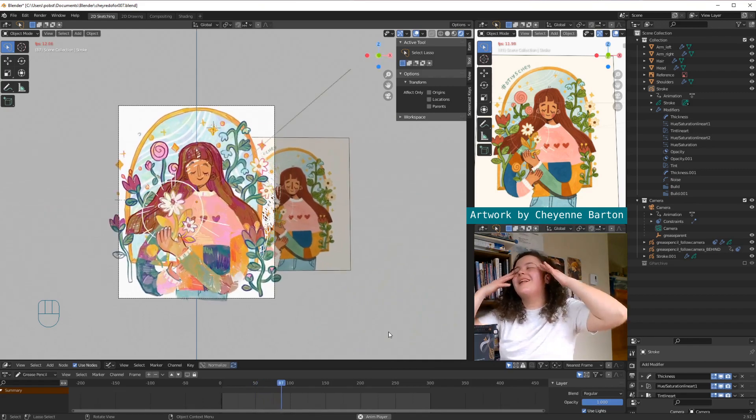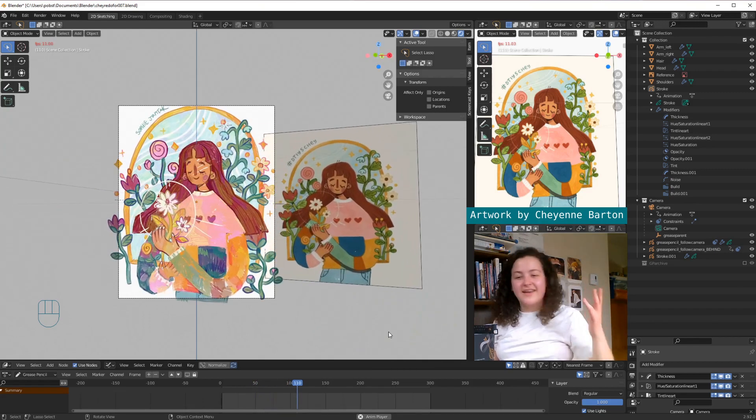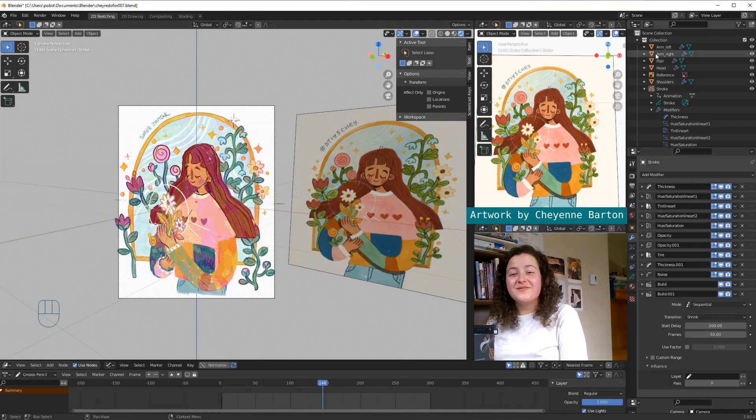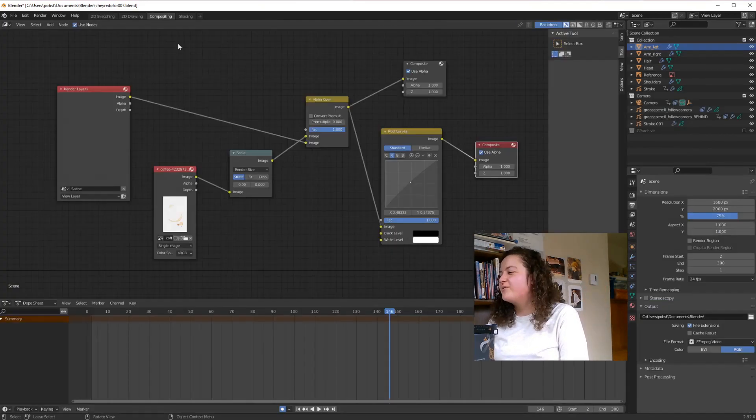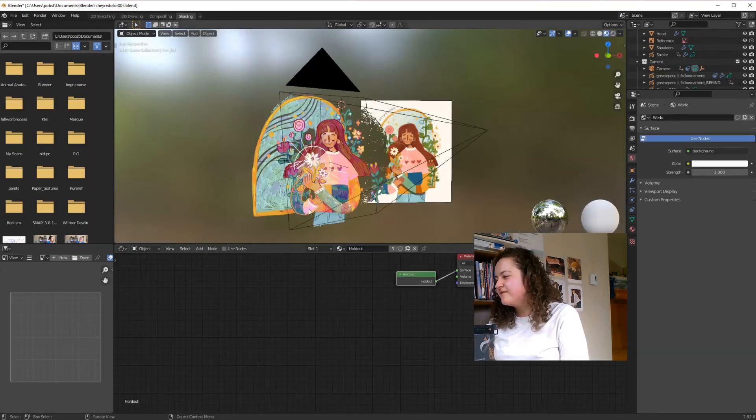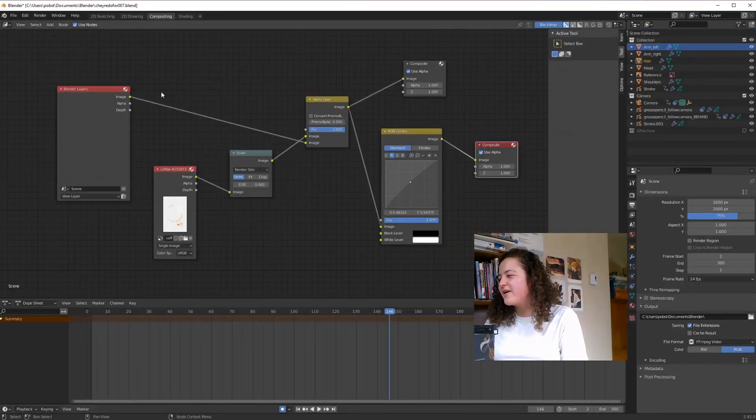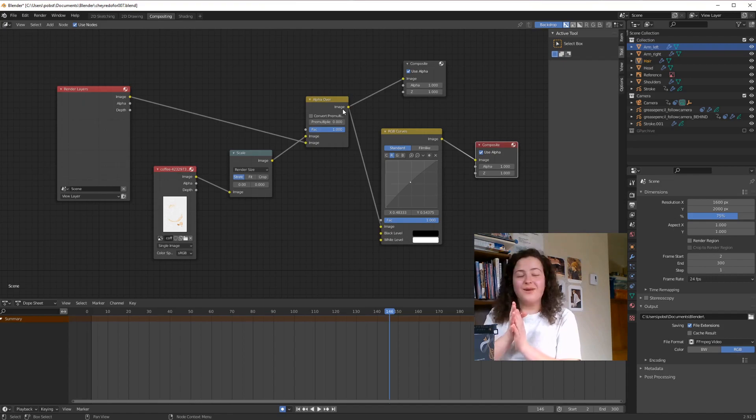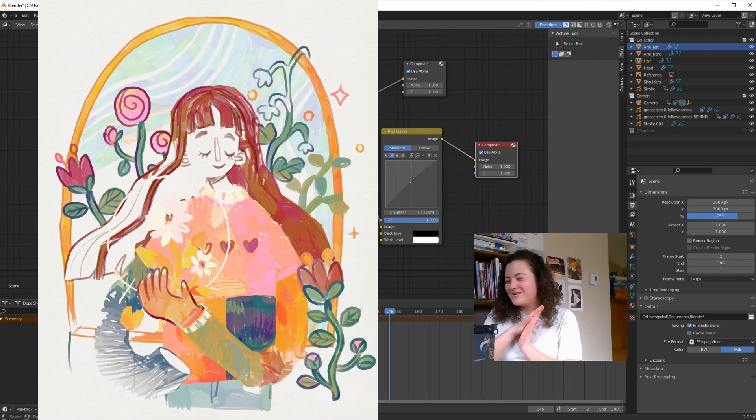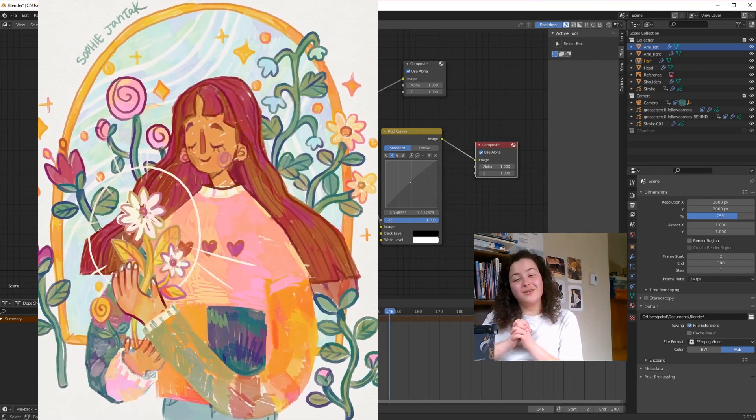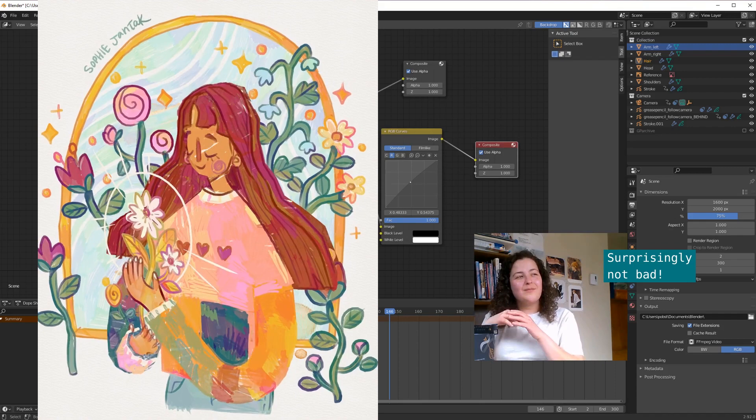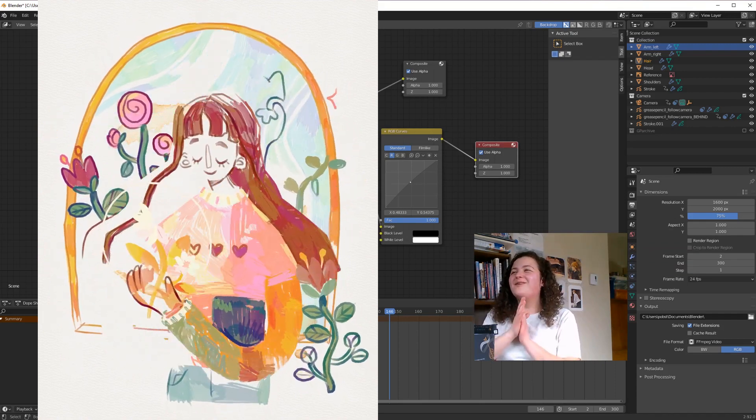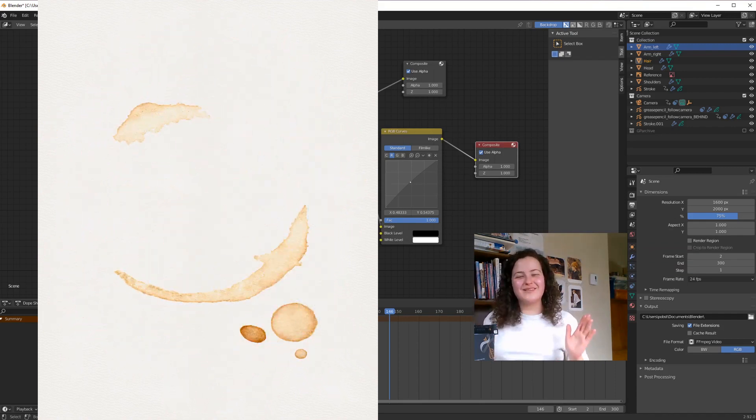So then to turn this into something final, I would just give all the meshes a holdout material, and then I would just give the whole thing a background image, and I will absolutely not make you wait through the entire rendering of this, because I'm sure it will take a very long time. But I'll just share now the final result of today's experiment.